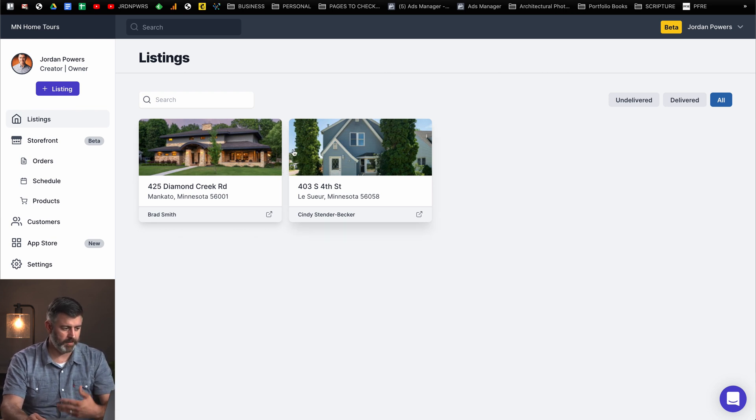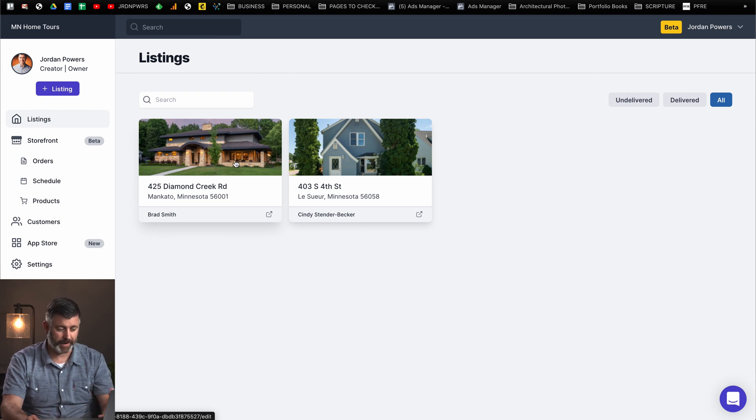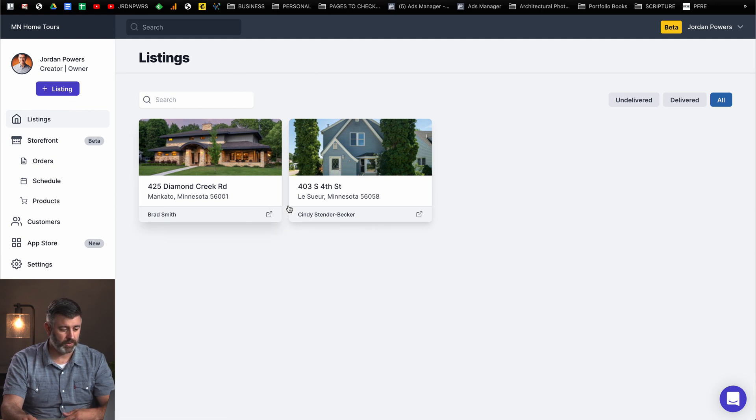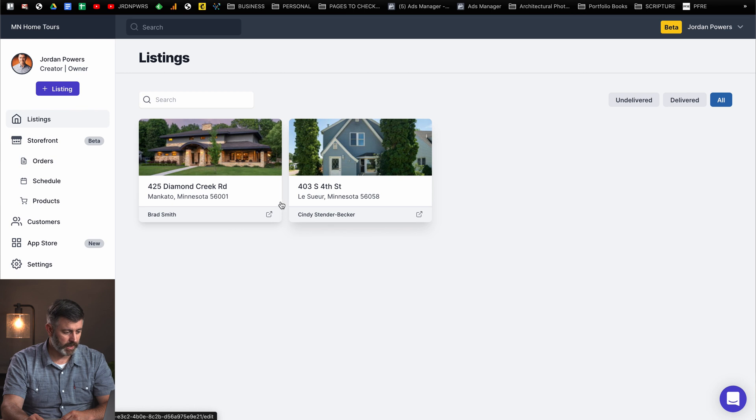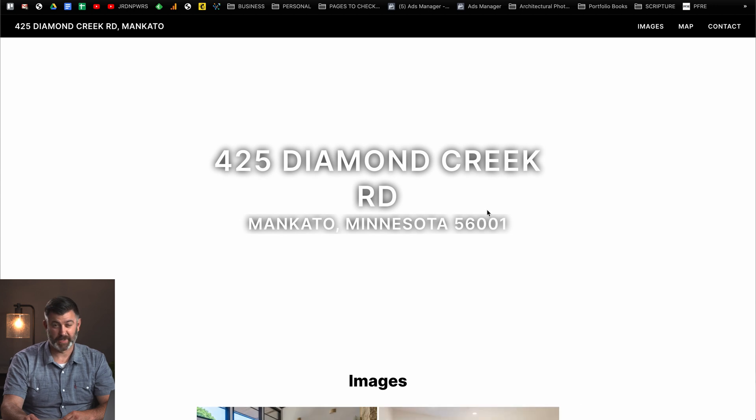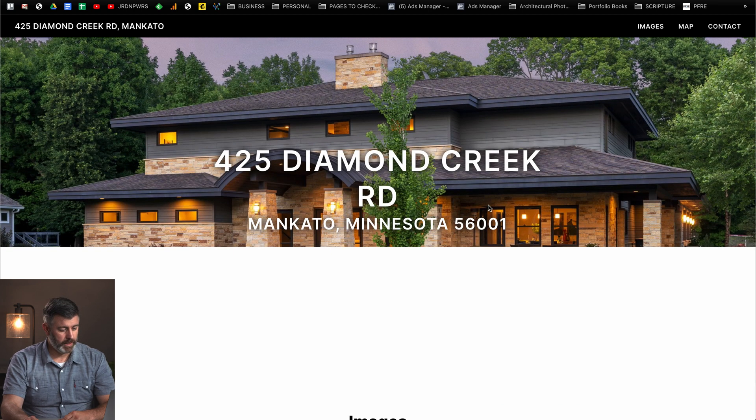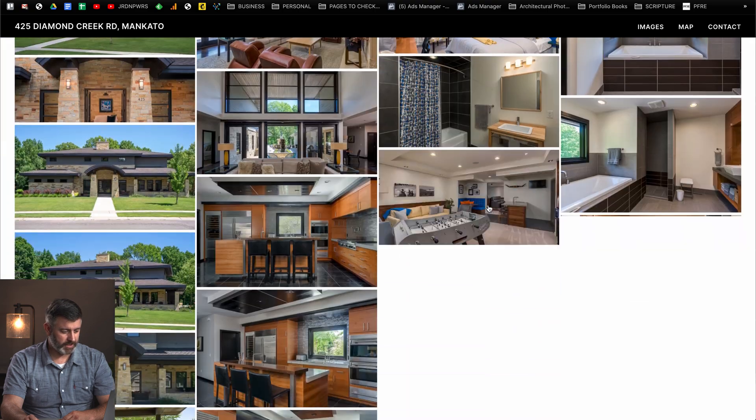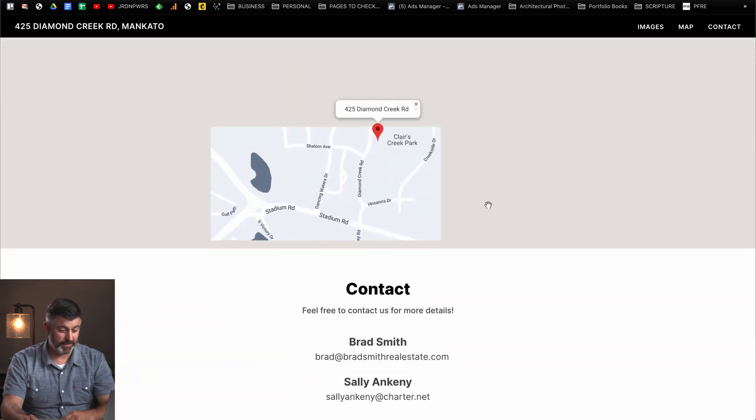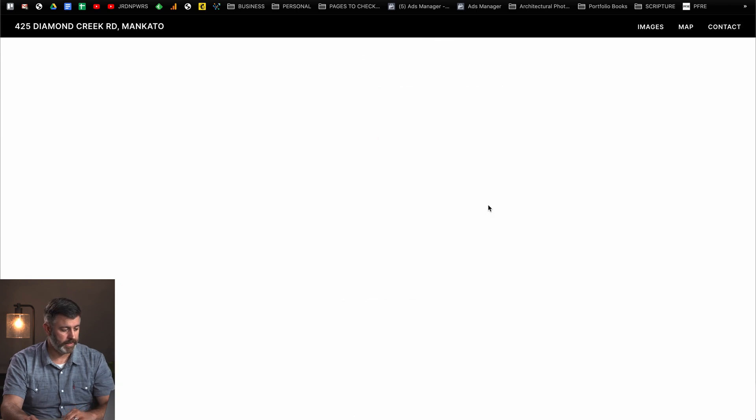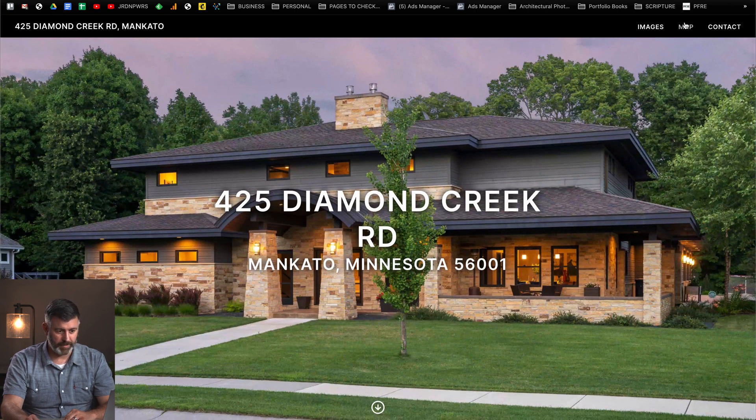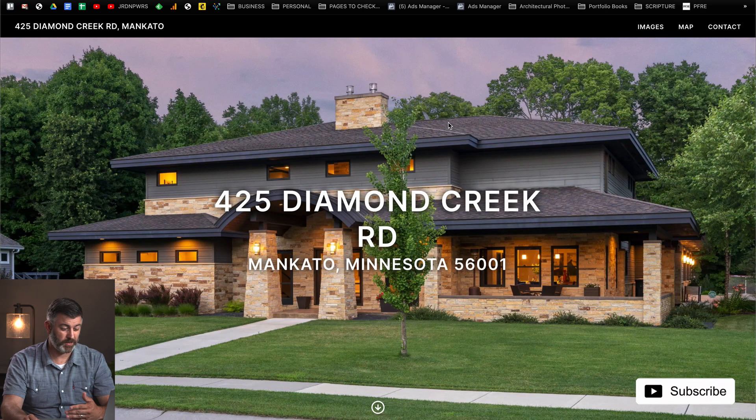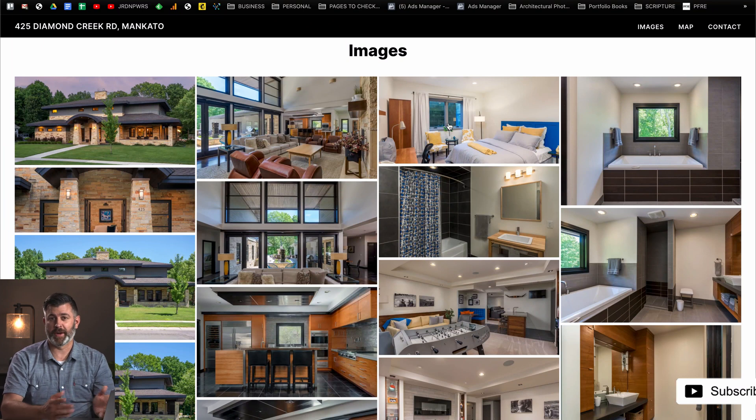When you first log in, you're going to be at this dashboard on the listings page. In here you can view any current listings you have, create new listings. If you see this little add listing button up in the top left, if you want to view the property websites of any of the listings you've created, you just click on this little arrow here. It just creates a very general property website that you can customize.